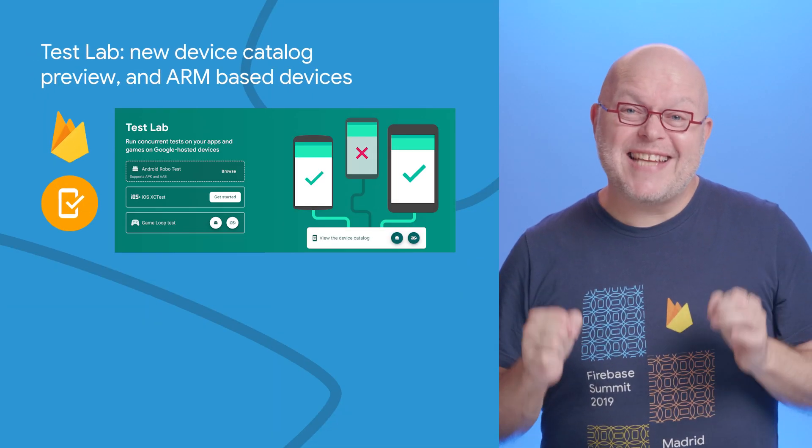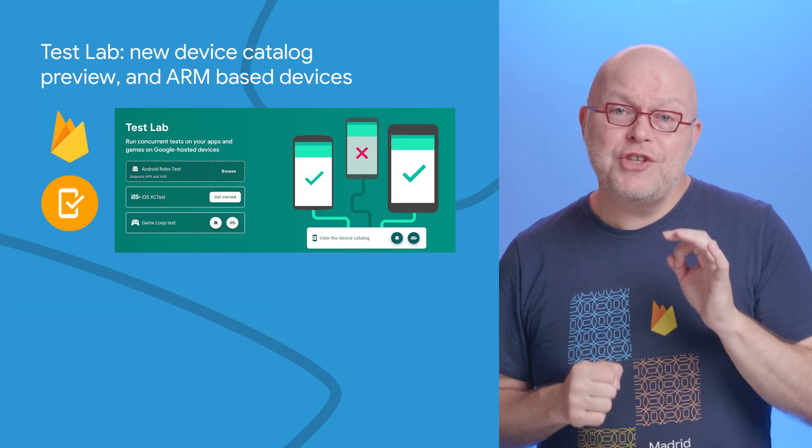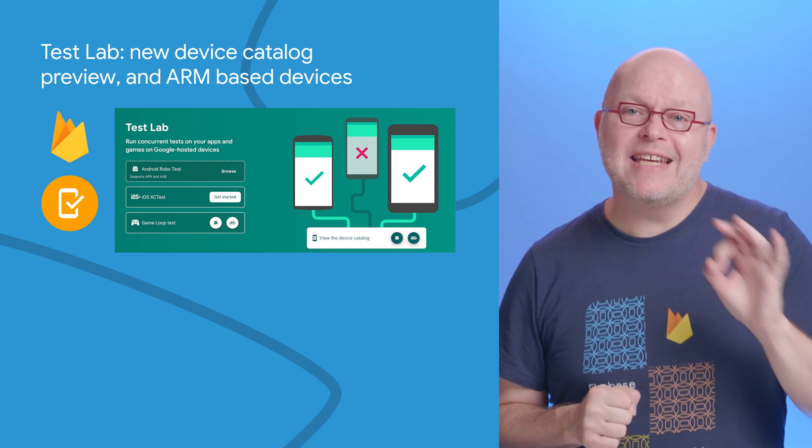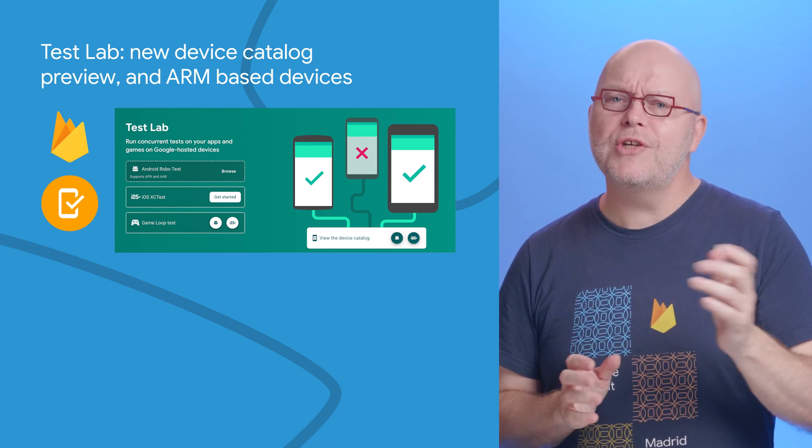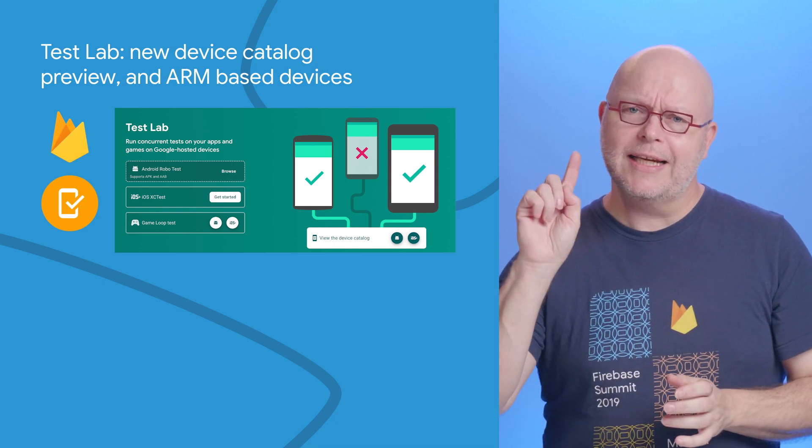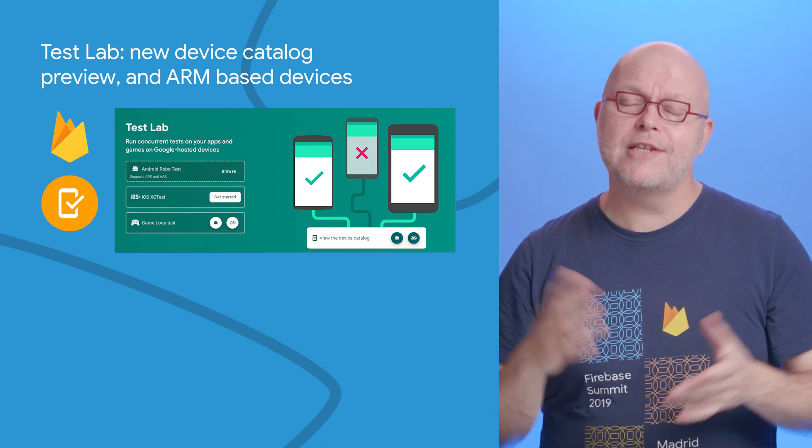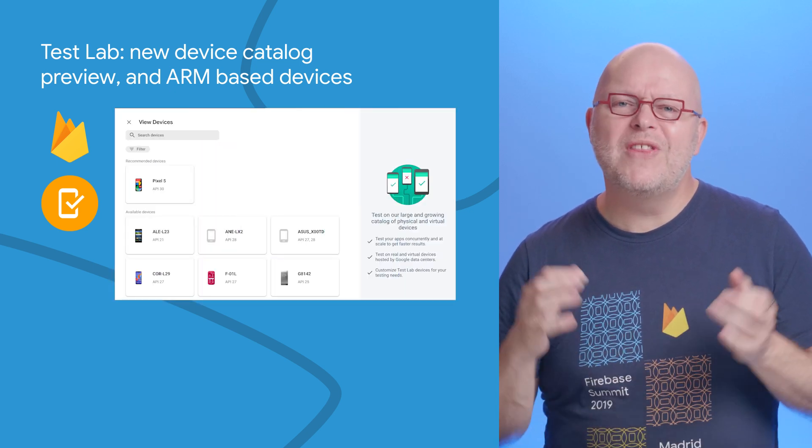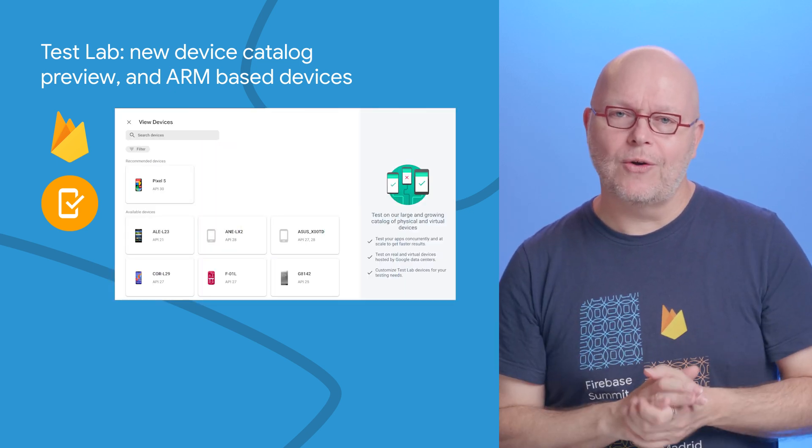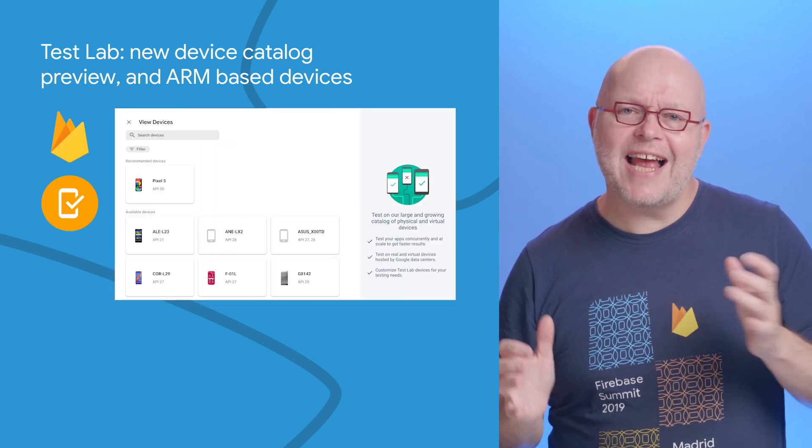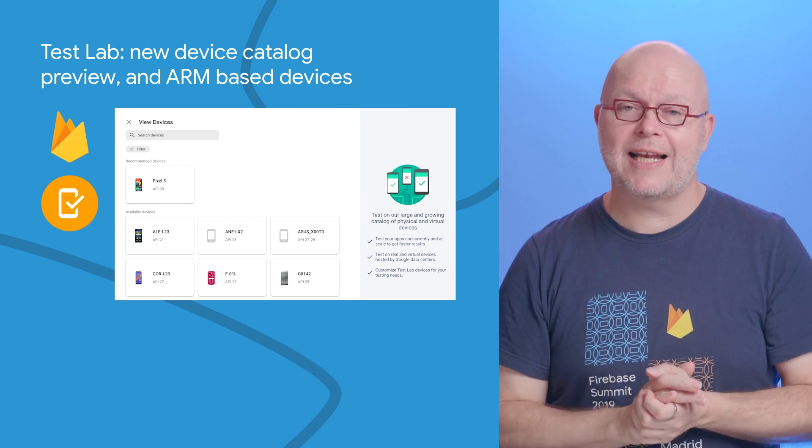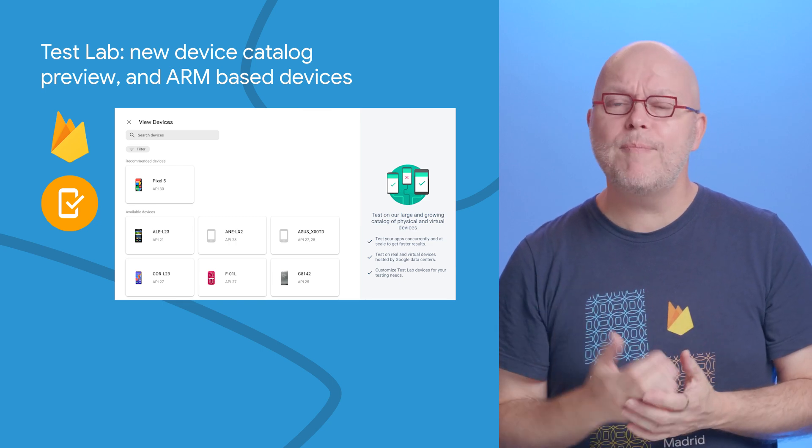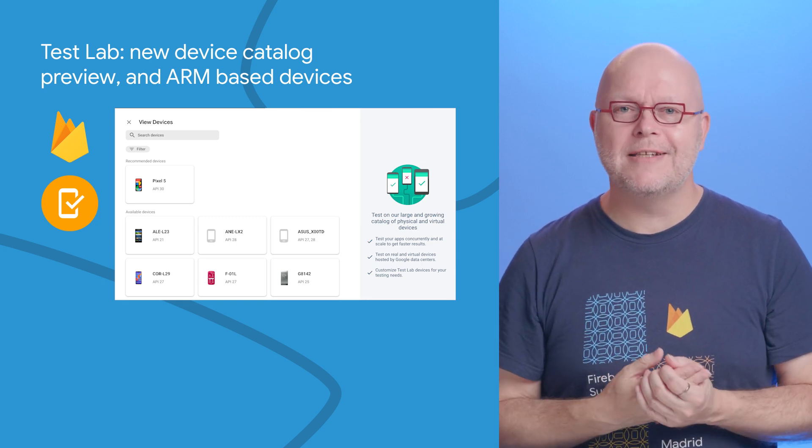In Firebase Test Lab, you can test your app across many different Android and iOS devices. Until recently, you had to click each individual device to see its details. With the new device catalog, you can now easily access information across multiple devices at a glance to, for example, compare their capacity.